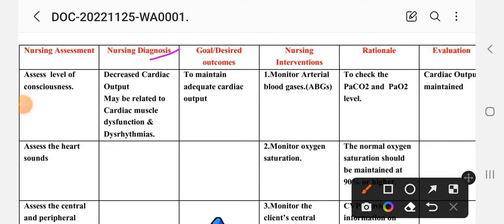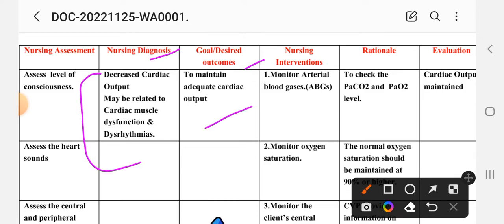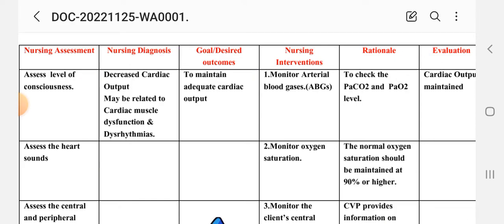The nursing diagnosis for care plan number one is: decreased cardiac output, may be related to cardiac muscle dysfunction and dysrhythmia. The desired outcome or goal is to maintain adequate cardiac output.